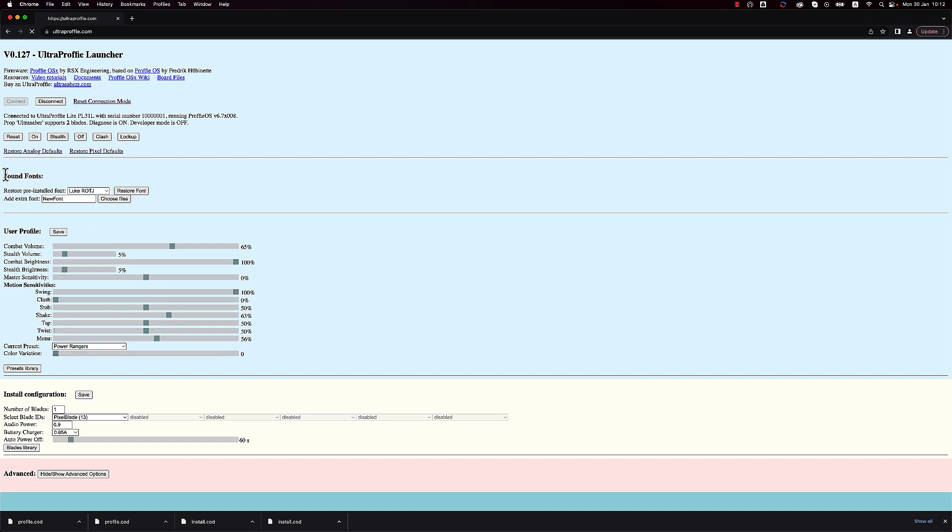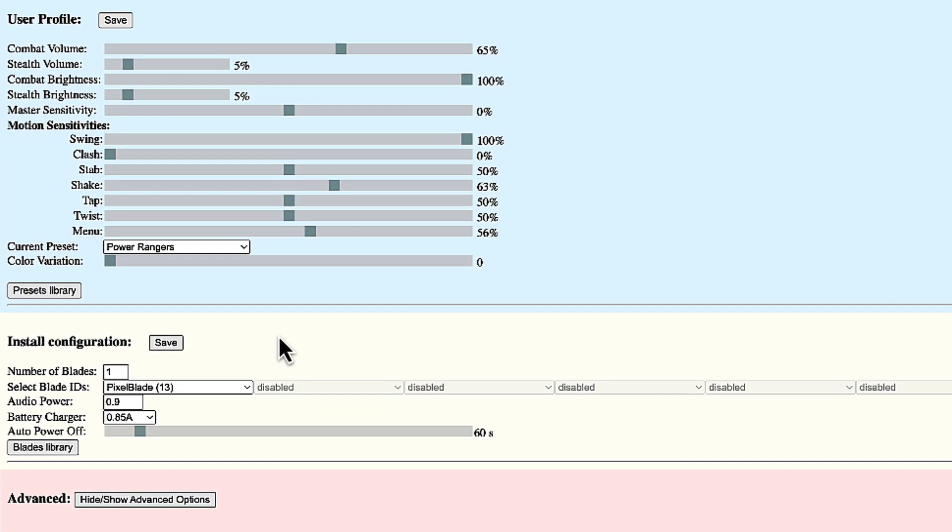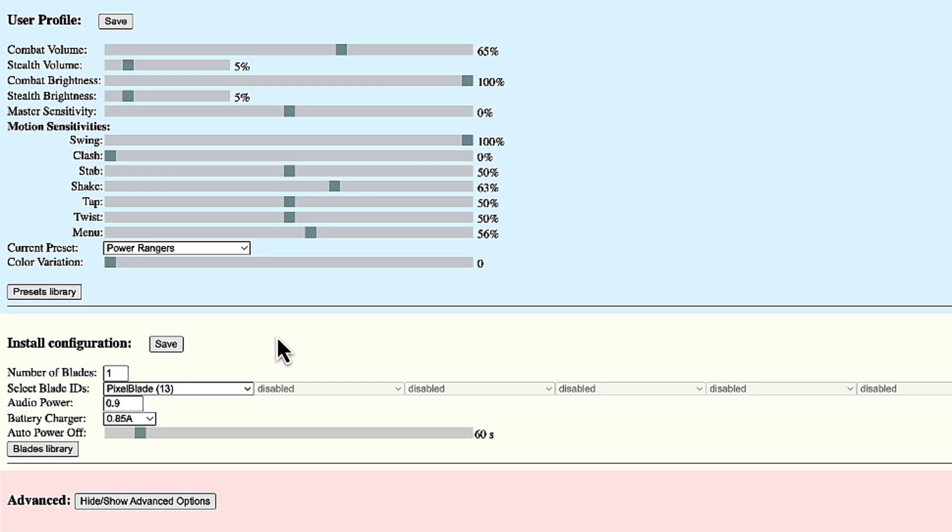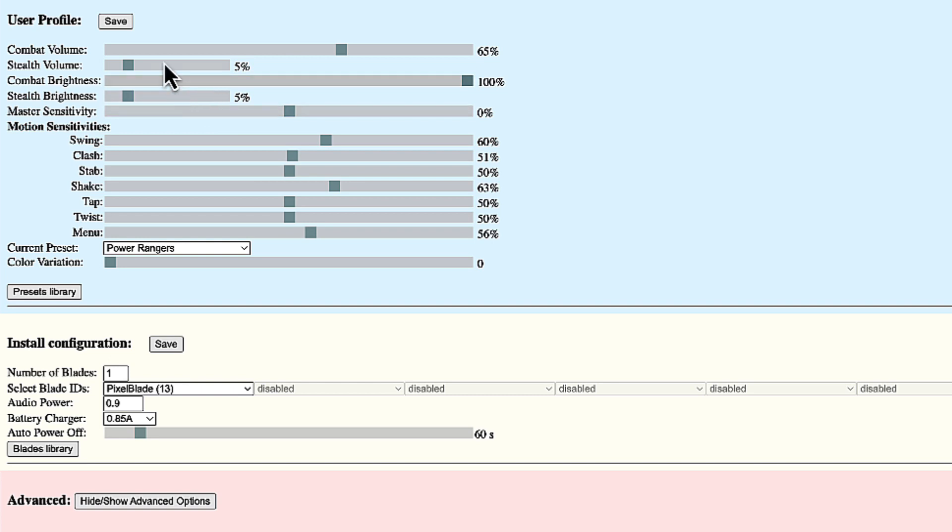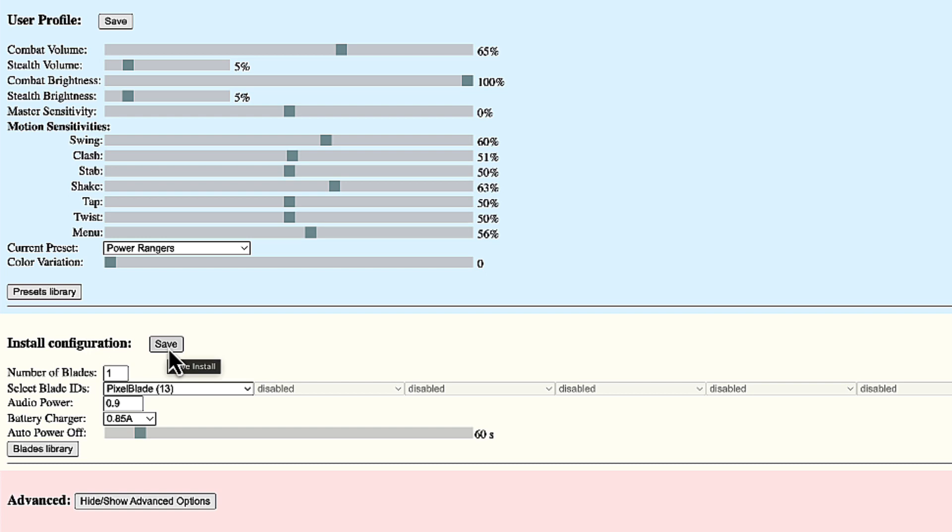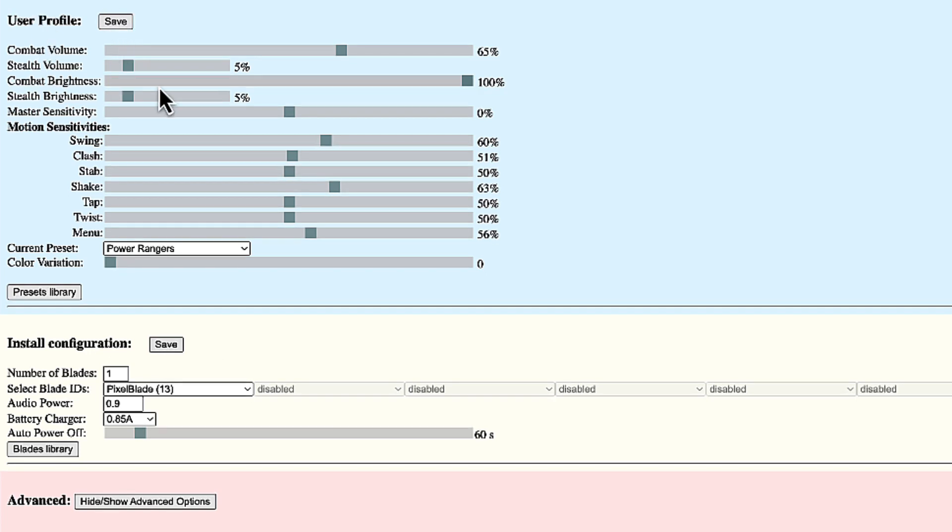You have the same access to the user profile. You have access to the soundfont section. This is again a topic for another time. And you get also full access to the install configuration. This is mainly what I want to change now. But first I'm going to put the sensitivities for swing and clash back to more or less where they were before. And to apply changes to the user profile, I'm going to hit the button save next to the user profile. When I'm changing something in the install configuration, I will use the save button near the install configuration.